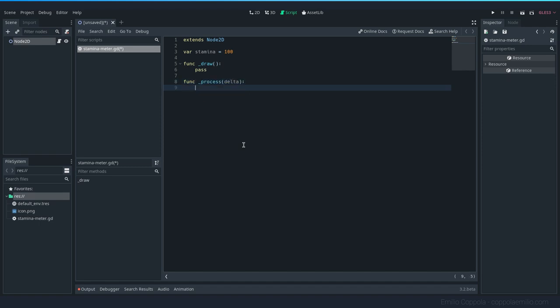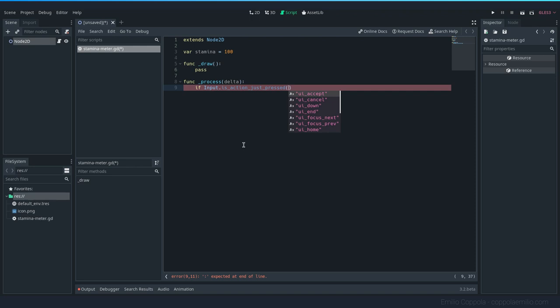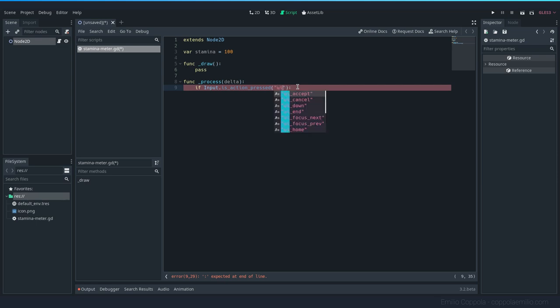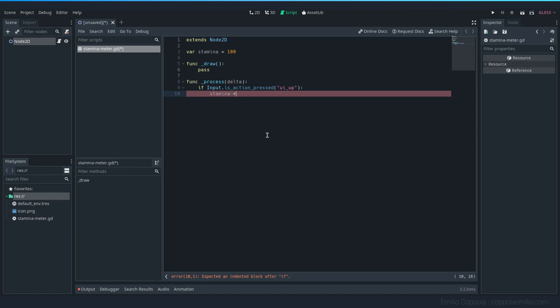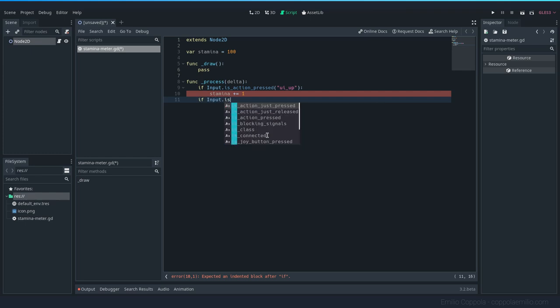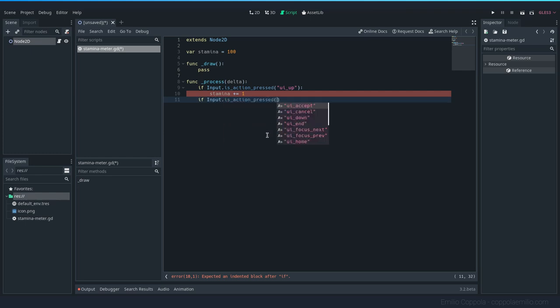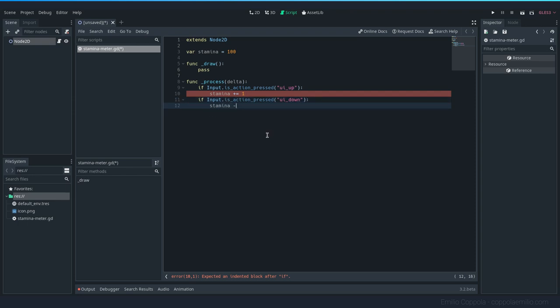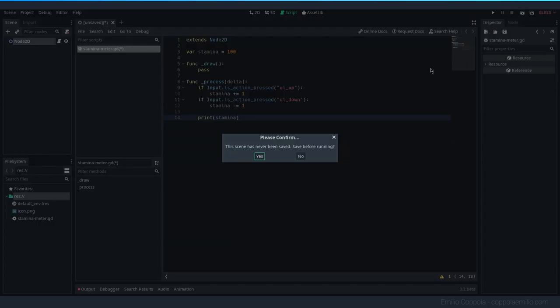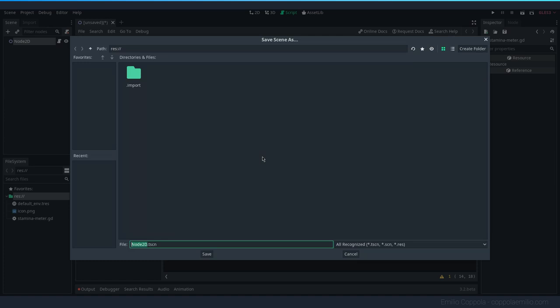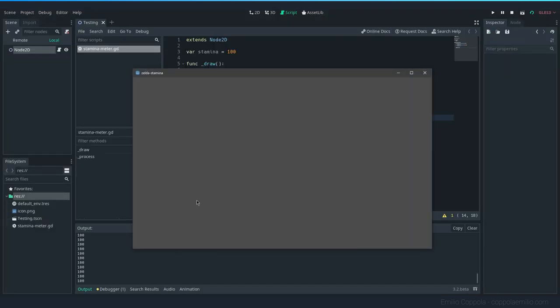This is only for testing purposes. If input is action pressed, I'm going to be using UI up and UI down. I'm going to be using the defaults, which are the arrow keys up and down. If it's up, stamina will go up by one. And if input is action pressed UI down, it's going to go down. I want to print this stamina to see if it's working.